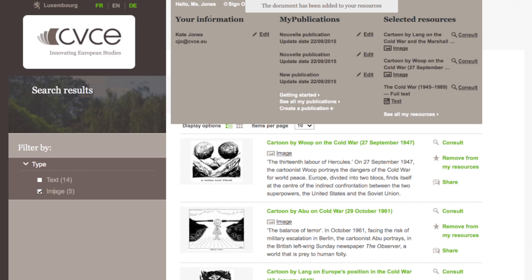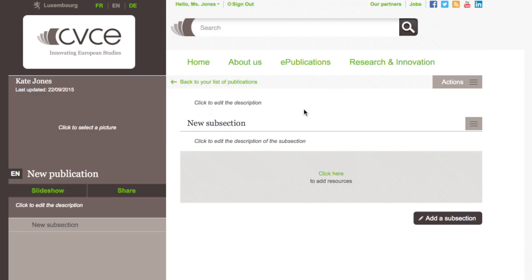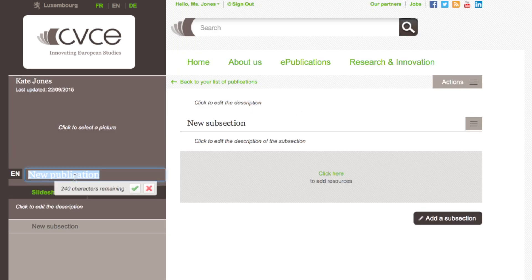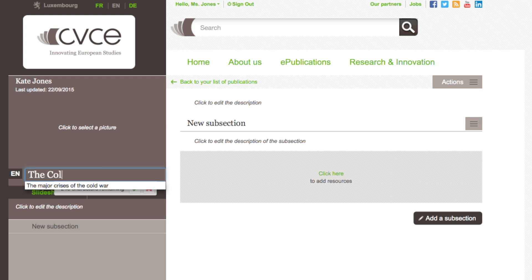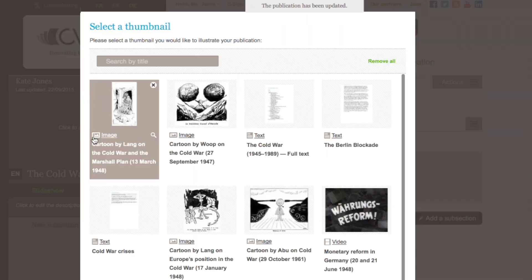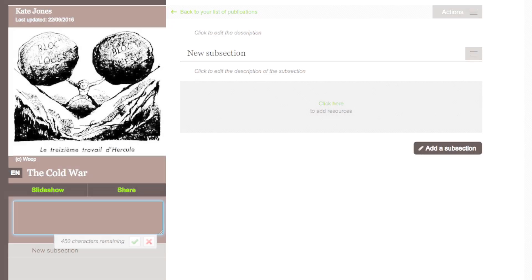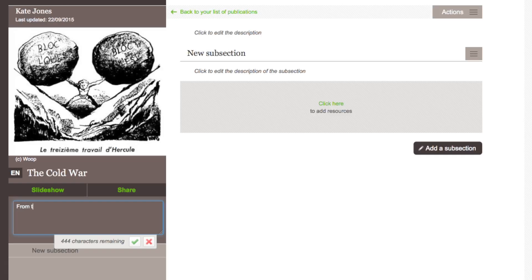Go to My Publications and select Create a publication. You can enter details about your publication: give your publication a title, choose a cover picture, provide a short description of the publication, and set its language.